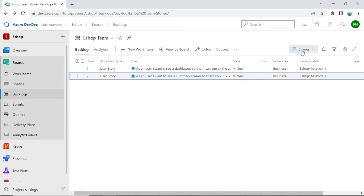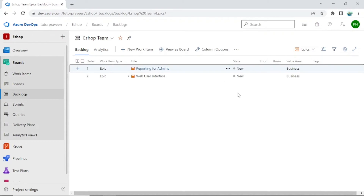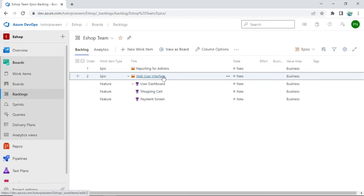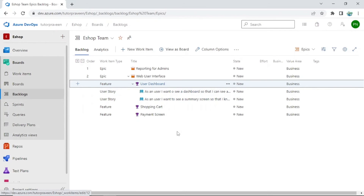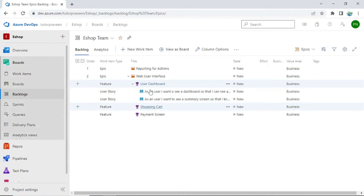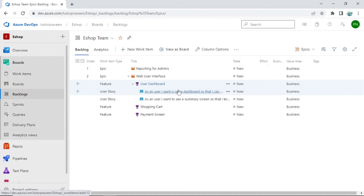Now the hierarchy — if we go back to the epics view, you can see the epic on top, below that the feature, and below that you can see the stories. This is the hierarchy. Stories are assigned to a particular person in your team, like a developer or a tester, and they work on the story.